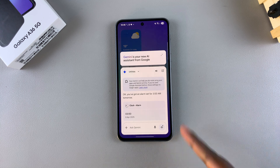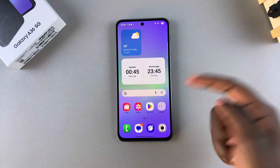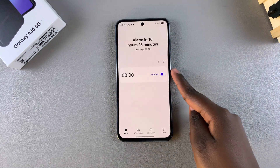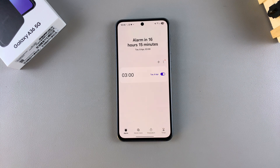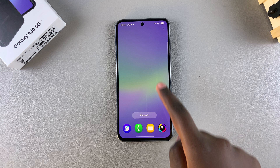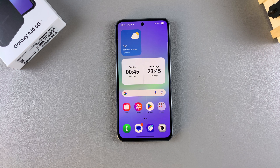As you can see, the alarm has been created. You can double-check by going to the Clock app on your phone, where you'll notice the alarm has been set for 3 a.m. the following day. That's how you can use Google Assistant on your Galaxy A36 — thanks for watching, and if you have any questions or comments, leave them below and we'll get back to you.